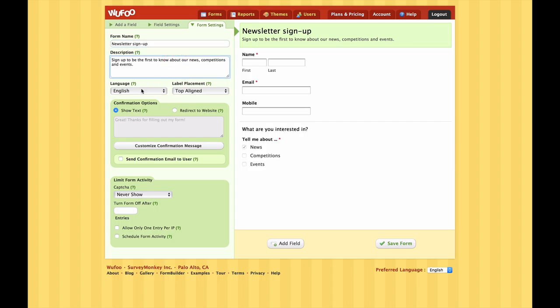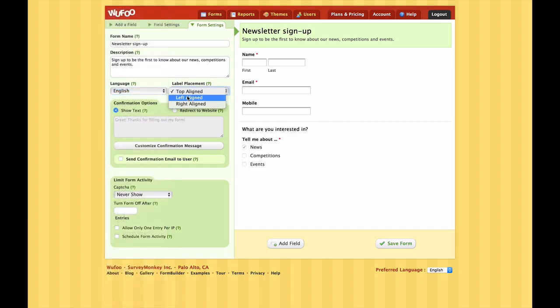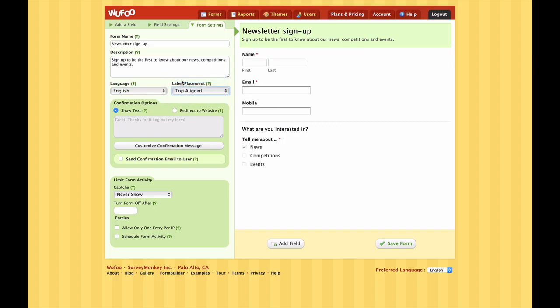Okay so lastly let's have a look at the Form Settings. Working from top to bottom, we can give our form a name and a description. We can choose the language the form should be in. We can vary the alignment of the fields - let's stay with top aligned, I think that works nicely. The next part down is Confirmation Options, which asks what should the form do when our user submits it. There are three different options.